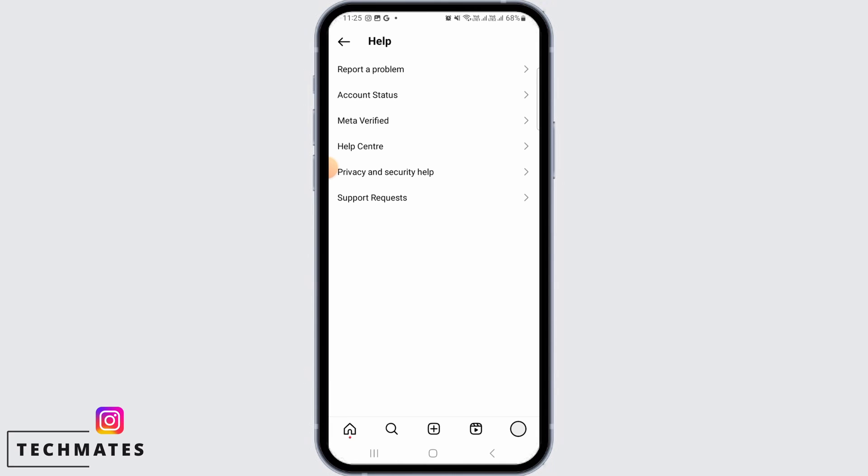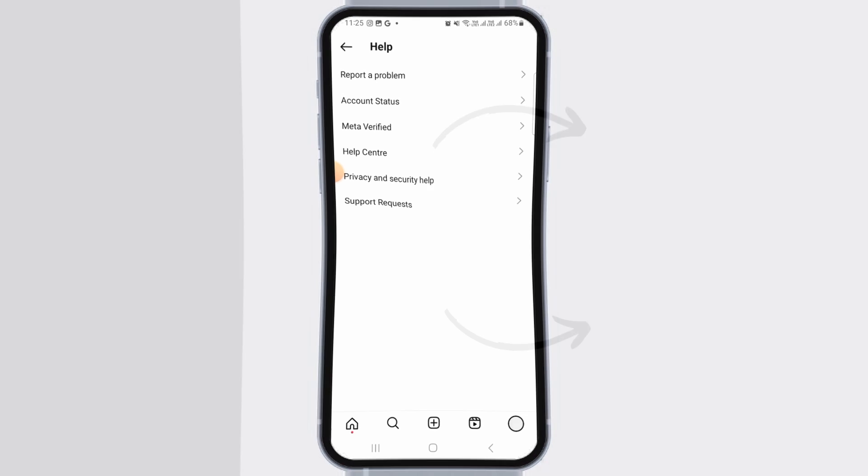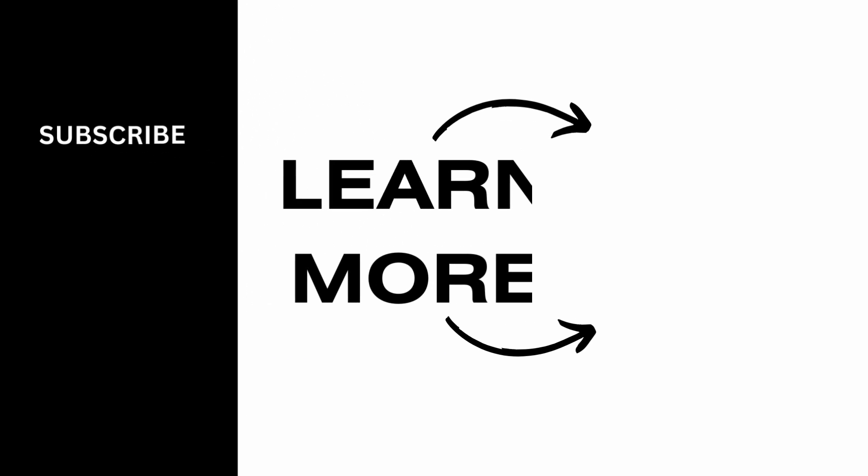And that's it for this video. We hope you guys found it helpful. Please make sure to hit the like button and subscribe for more helpful tutorials.